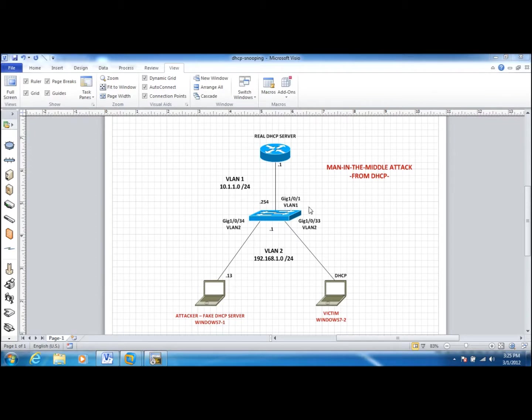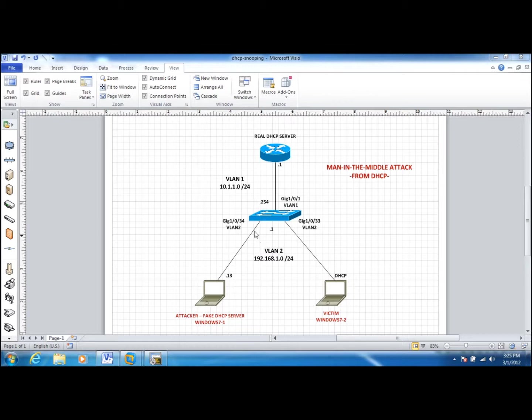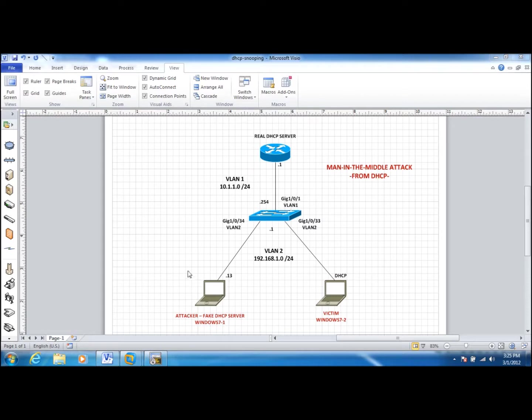In this video, we are going to take a look at configuring DHCP snooping to avoid this kind of situation and creating untrusted ports for DHCP servers. So if users install a DHCP server in their machines, they won't be able to assign IP addresses and other credentials to other users.